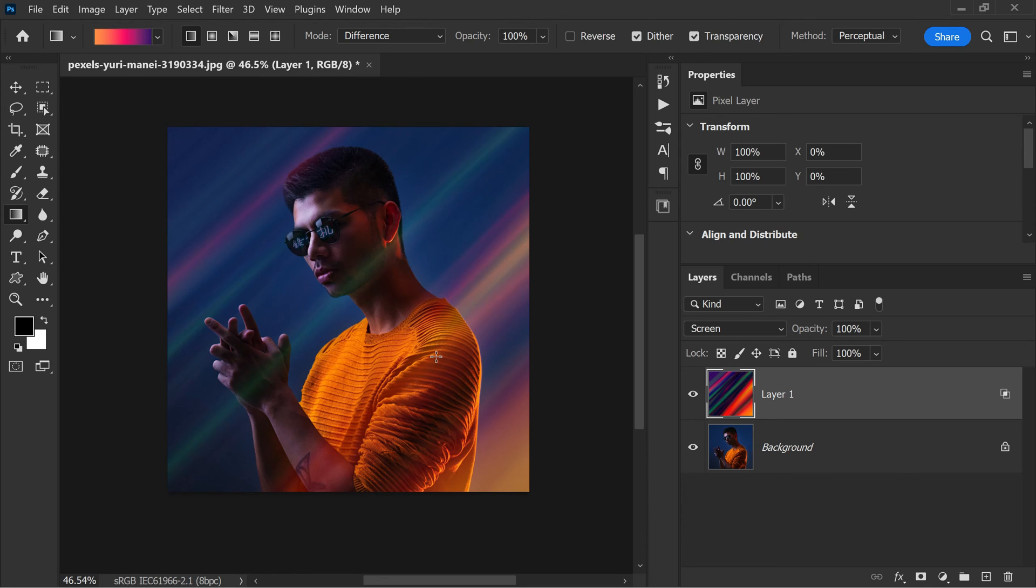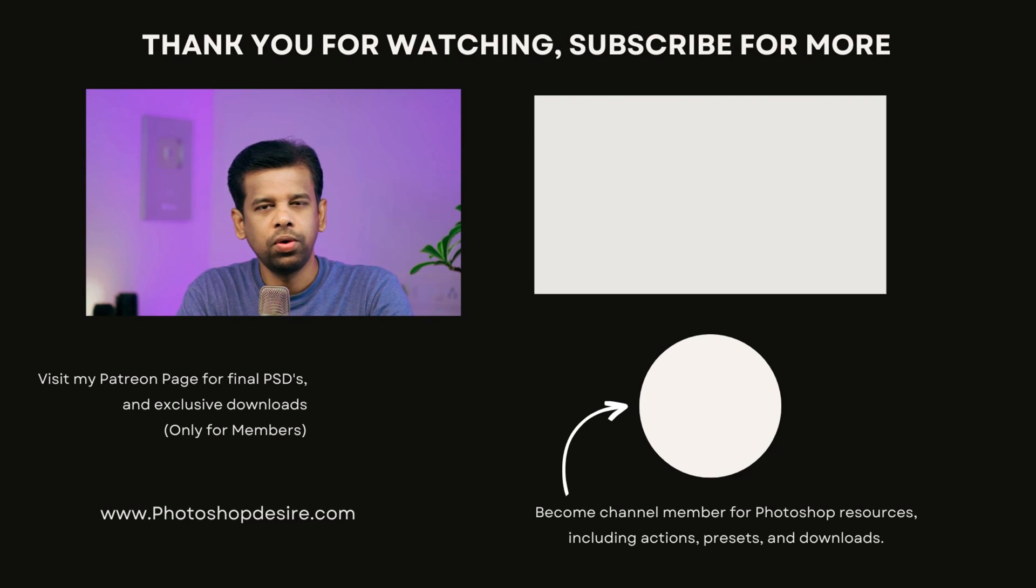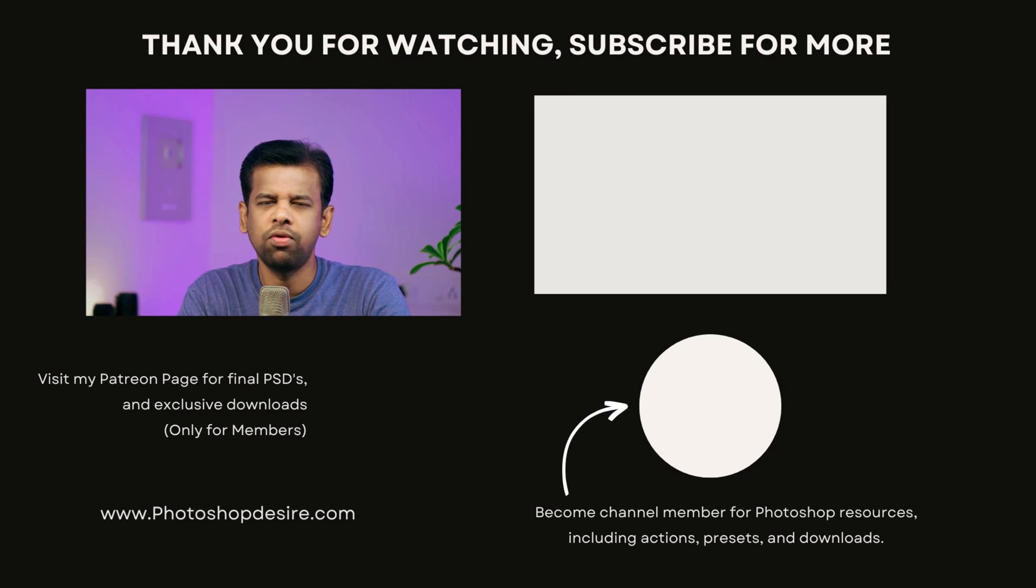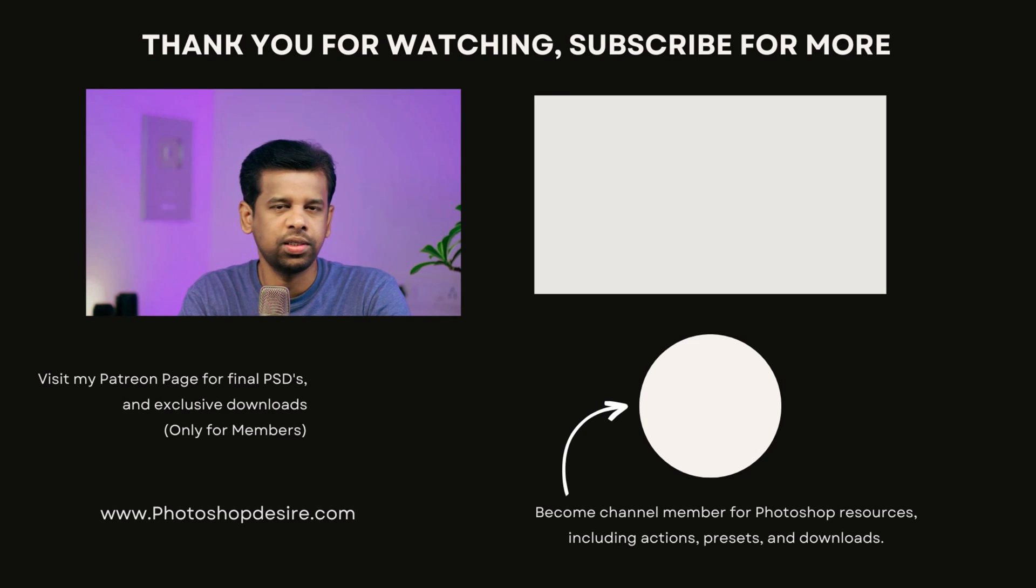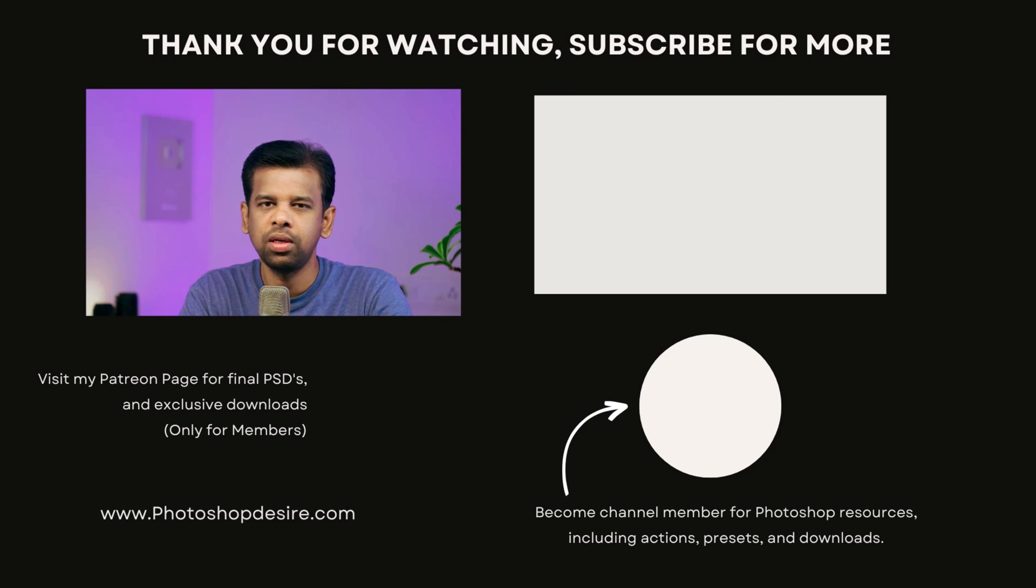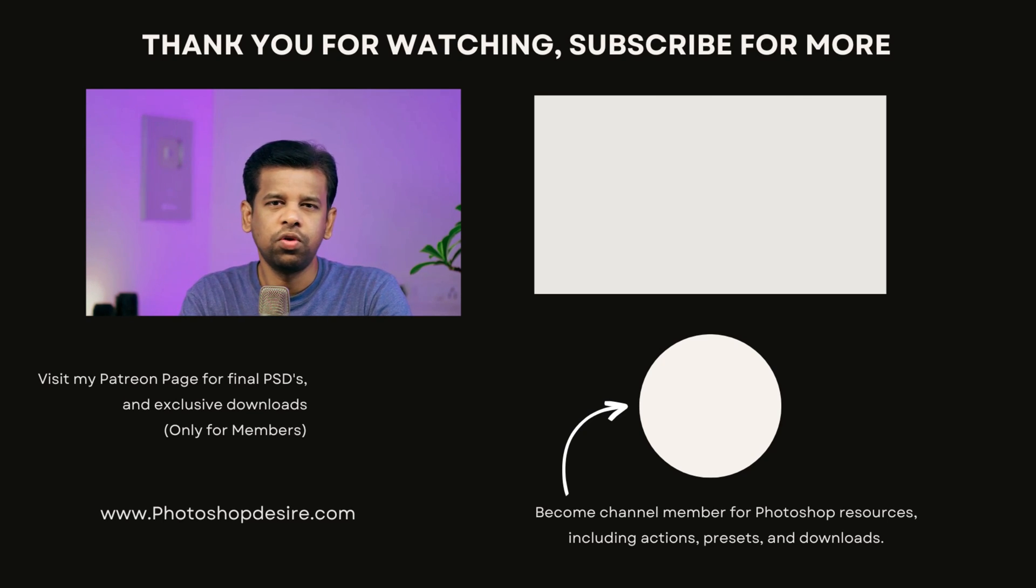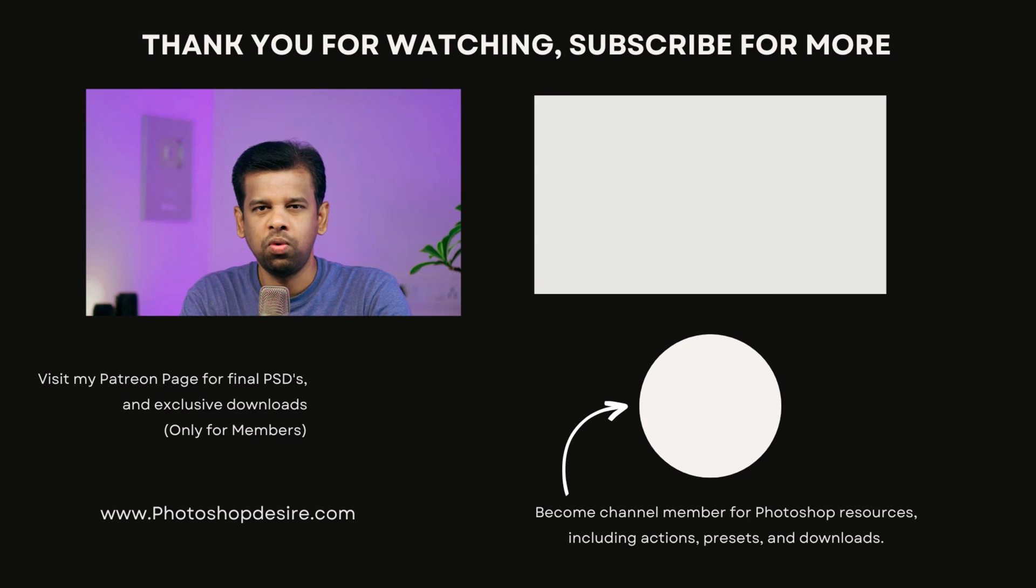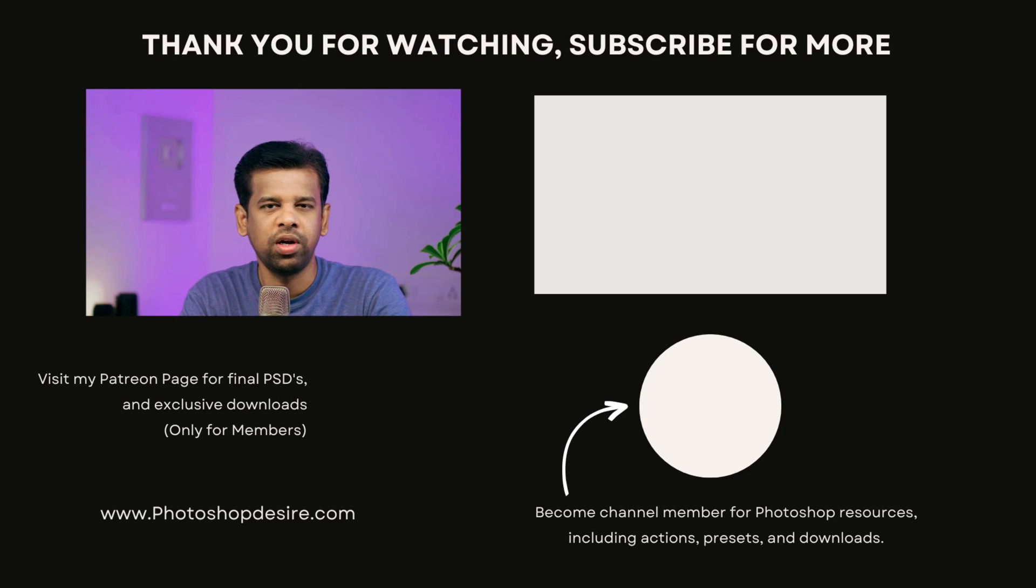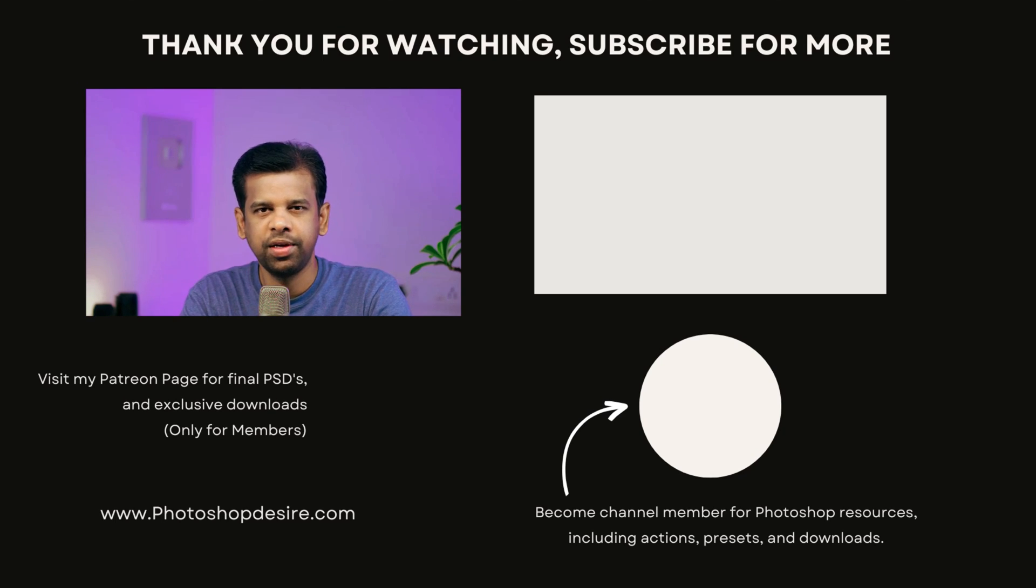I hope you found this video helpful. Don't forget to subscribe to our YouTube channel for more Photoshop tips, tricks, and techniques, and hit the bell icon for notifications. Please like, share this video with your friends and comment your valuable opinions. Thank you so much for watching and I will see you guys in our next video. Take care, happy editing.